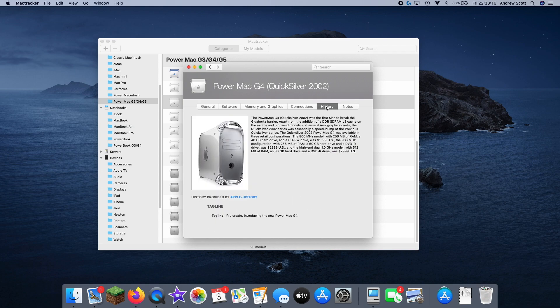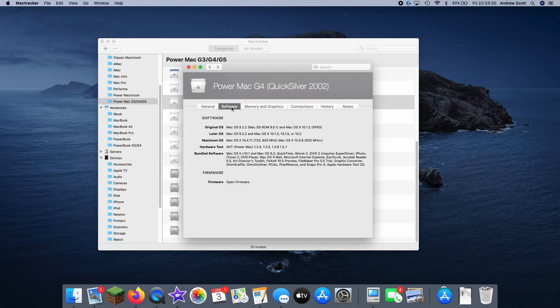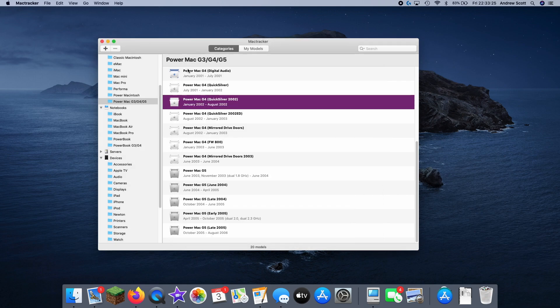And we can see when it was introduced, what it looks like, what versions of Mac OS it can run. And that's kind of that. So that's Mac Tracker.